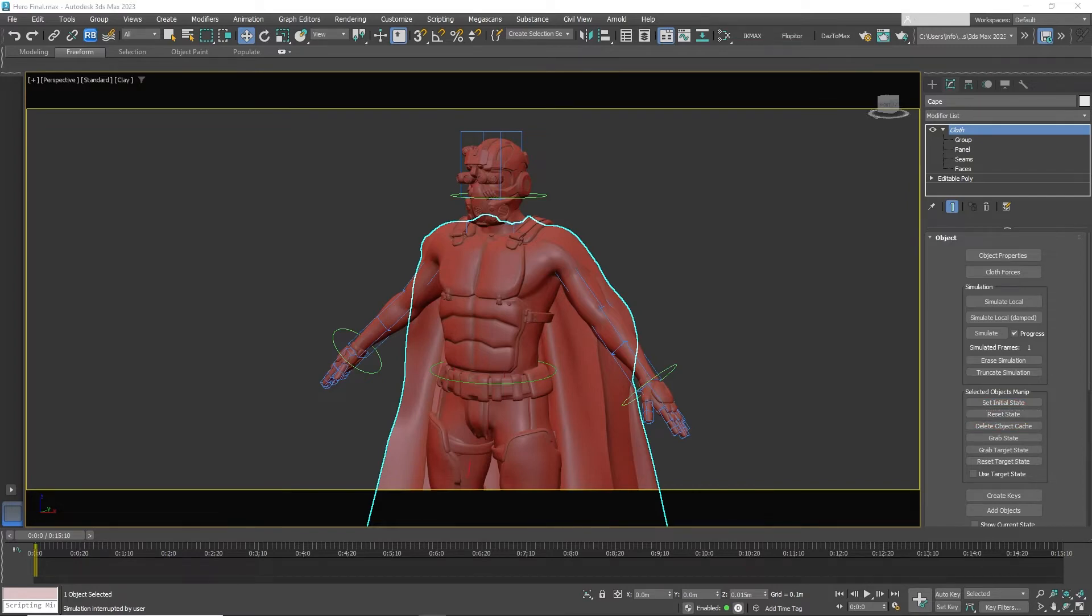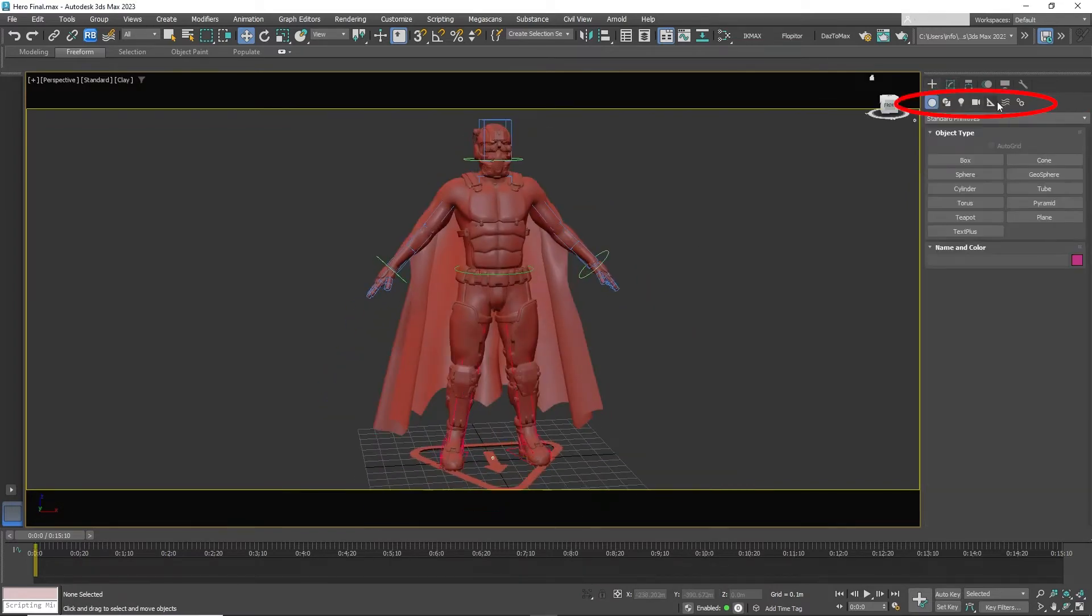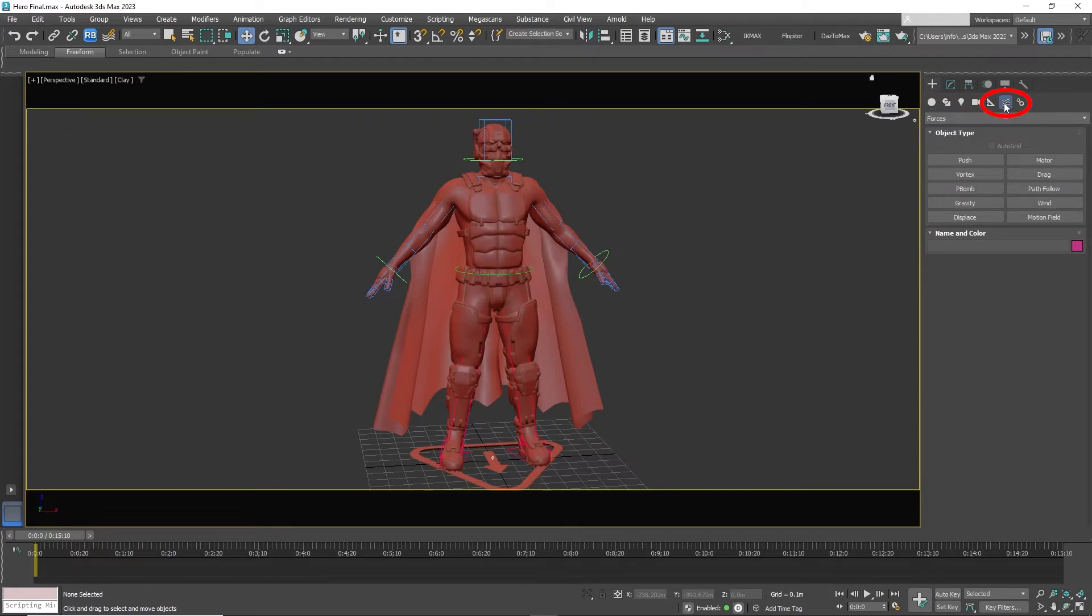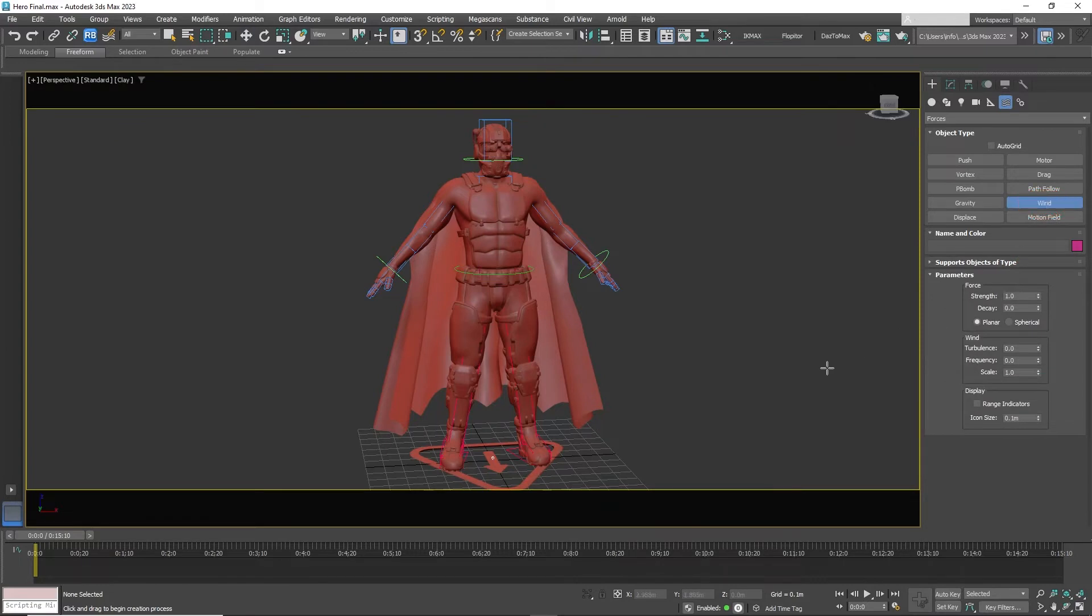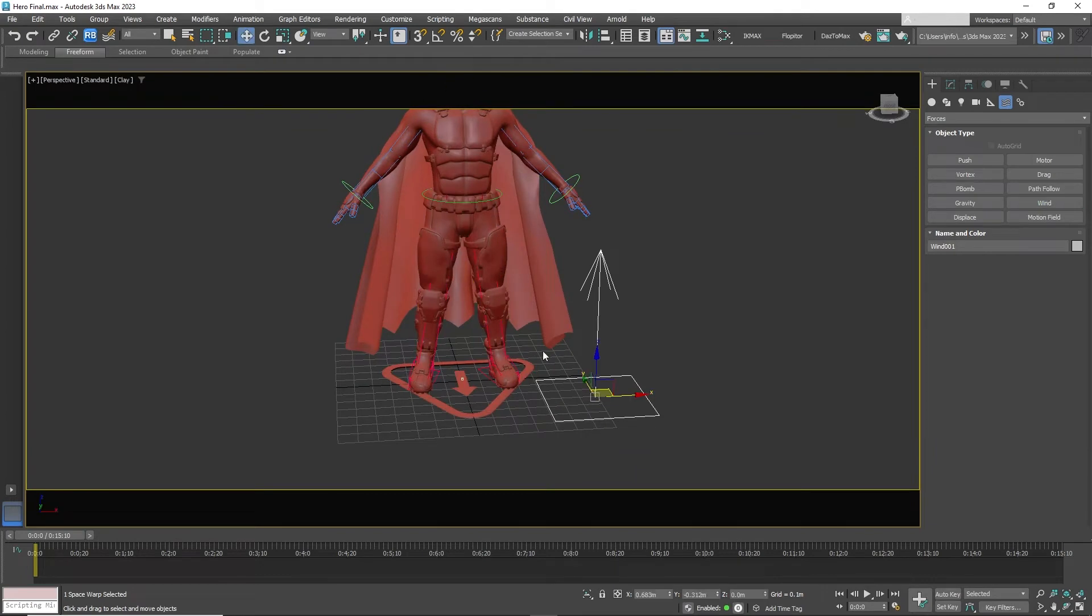Now let's add the wind. Go to the create panel space warps and select wind. Place the wind icon on the screen. The size of the icon doesn't matter. Only the direction it's pointing at.